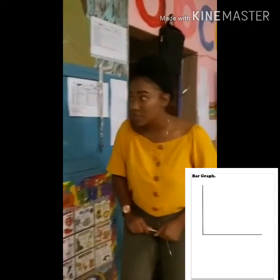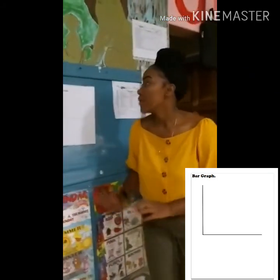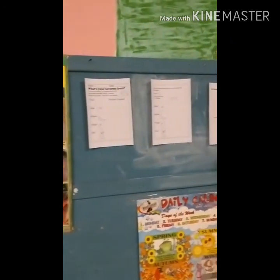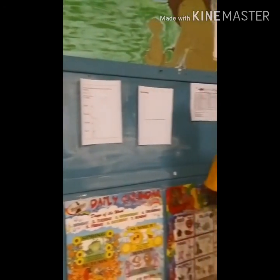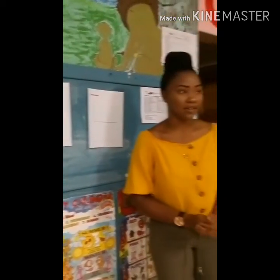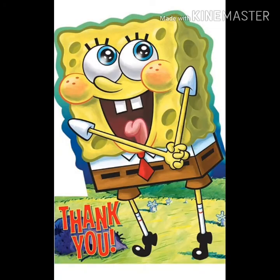Thank you very much, guys. Remember to color in all the pictures. Do your best, work neatly, and we'll see each other tomorrow. Thank you.